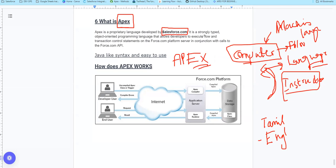The straightforward definition of APEX: it is a strongly typed, object-oriented programming language. If you already know Java, it will be a little easier. If you are starting for the first time, it is a little basic to cover but easy to learn.